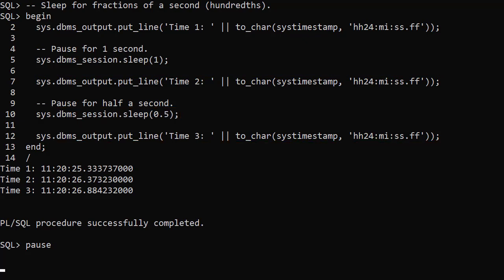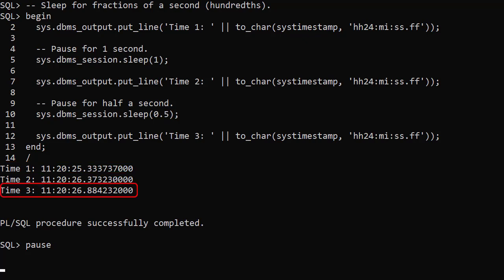As expected we see the start time. The next time is approximately one second later. The final time is approximately half a second later.